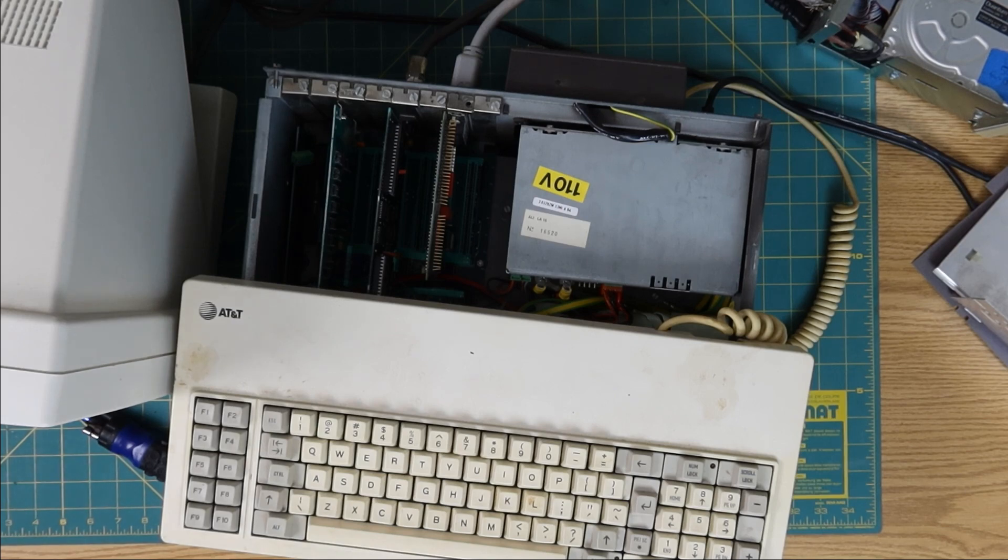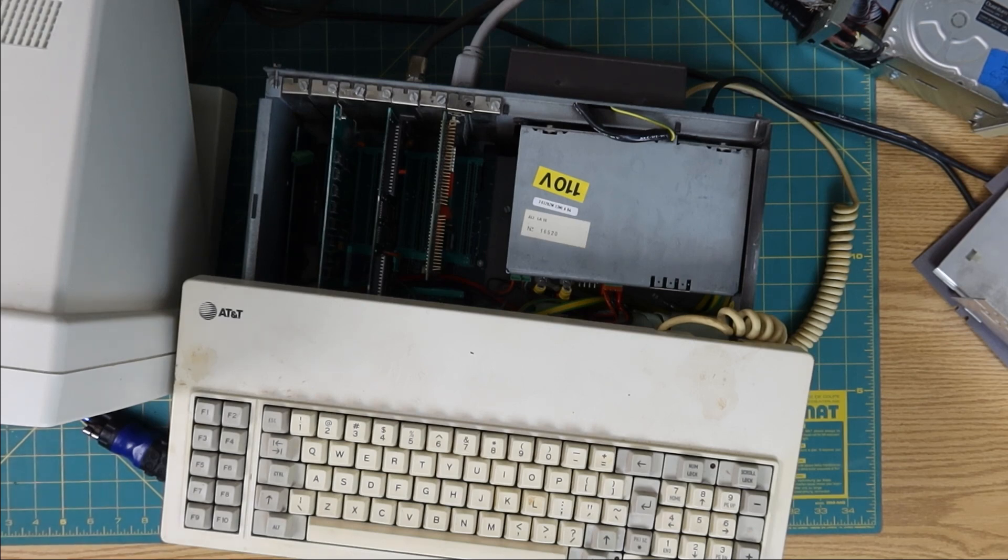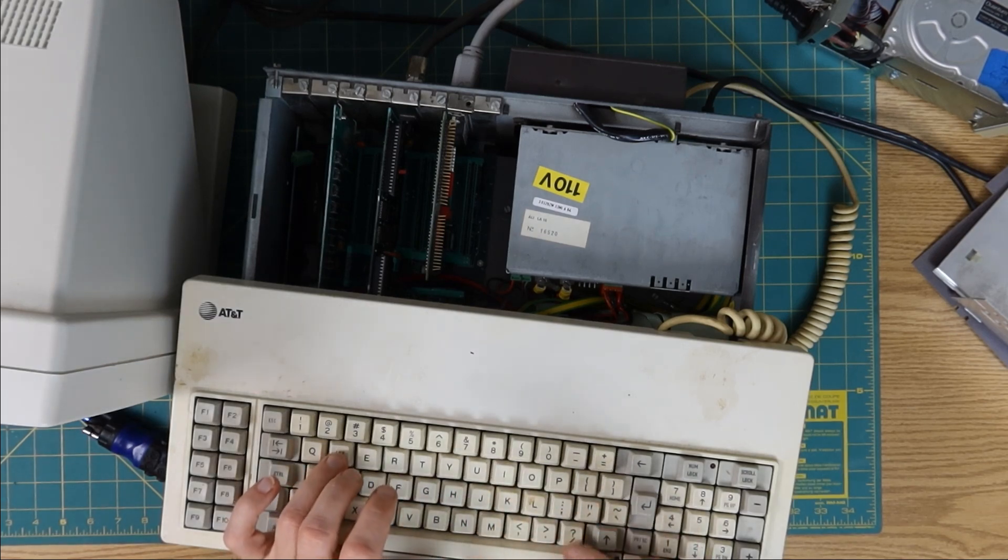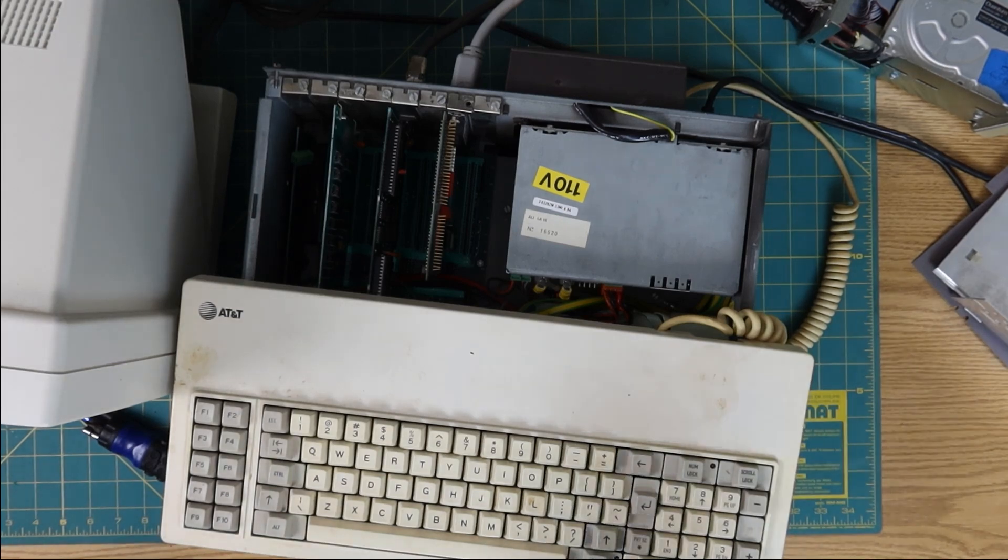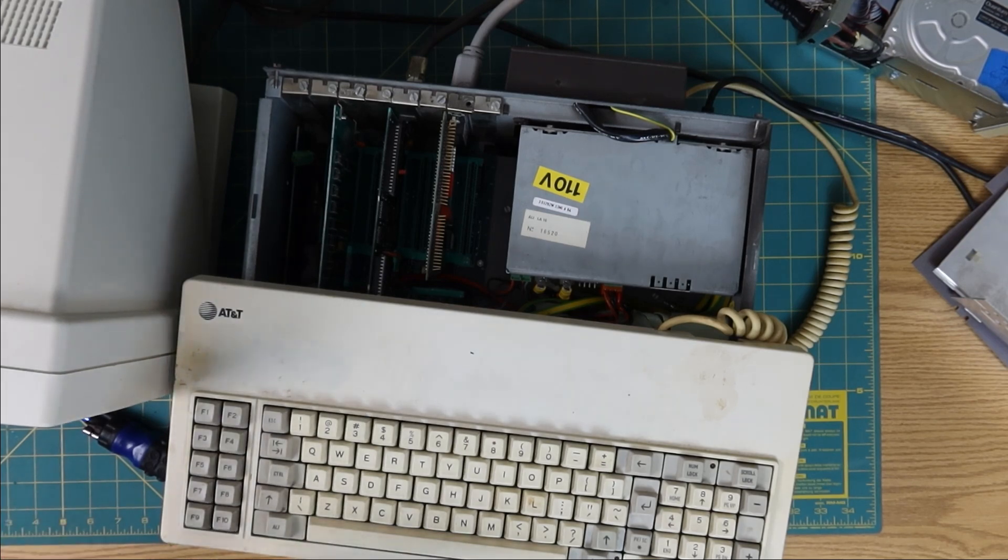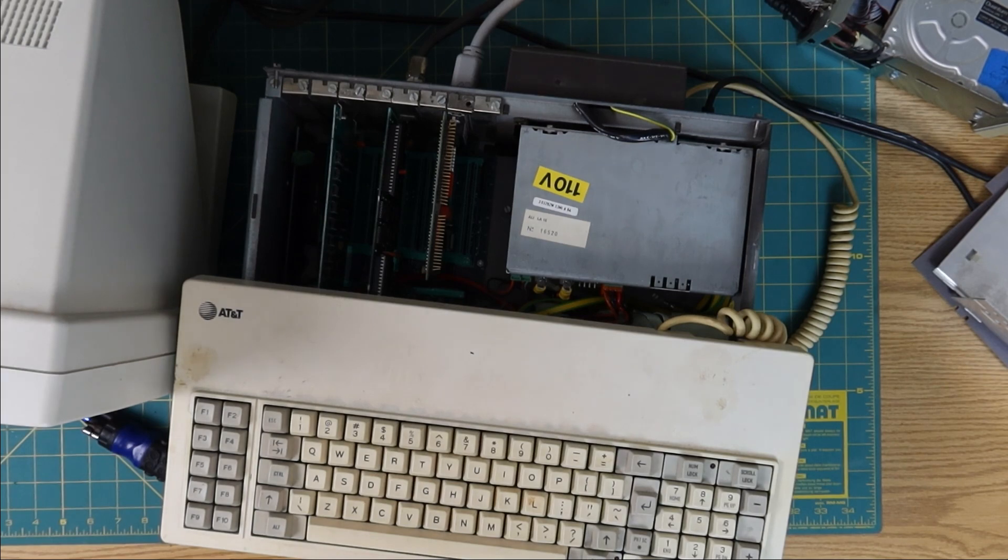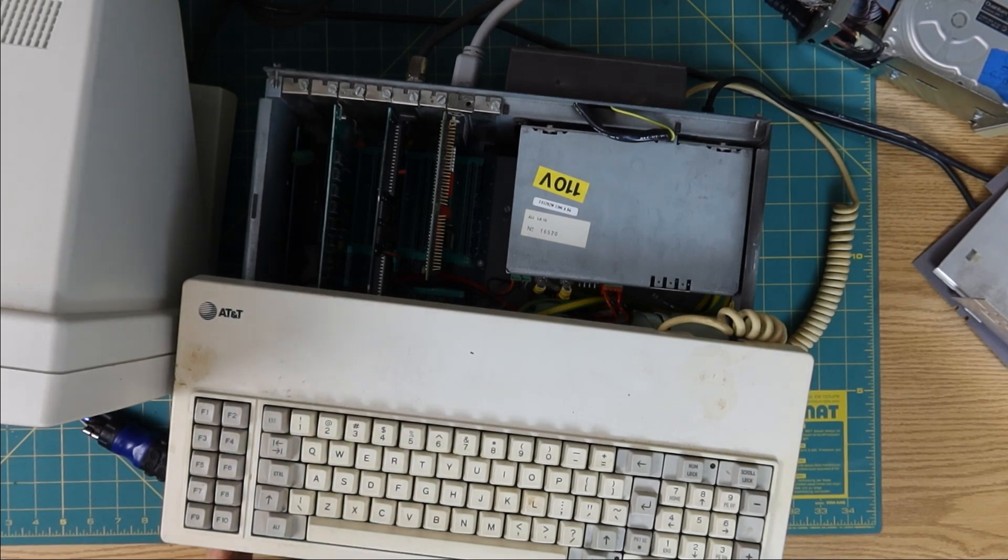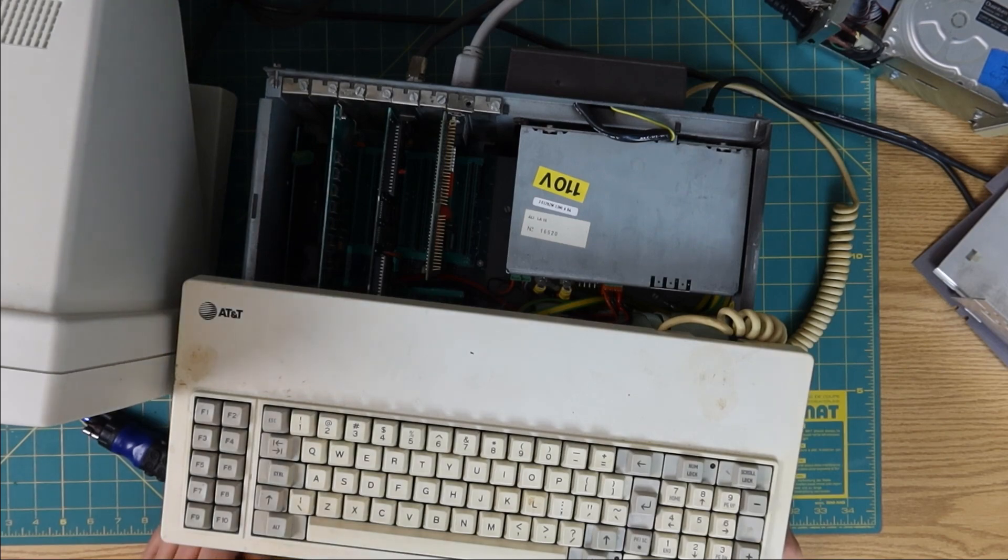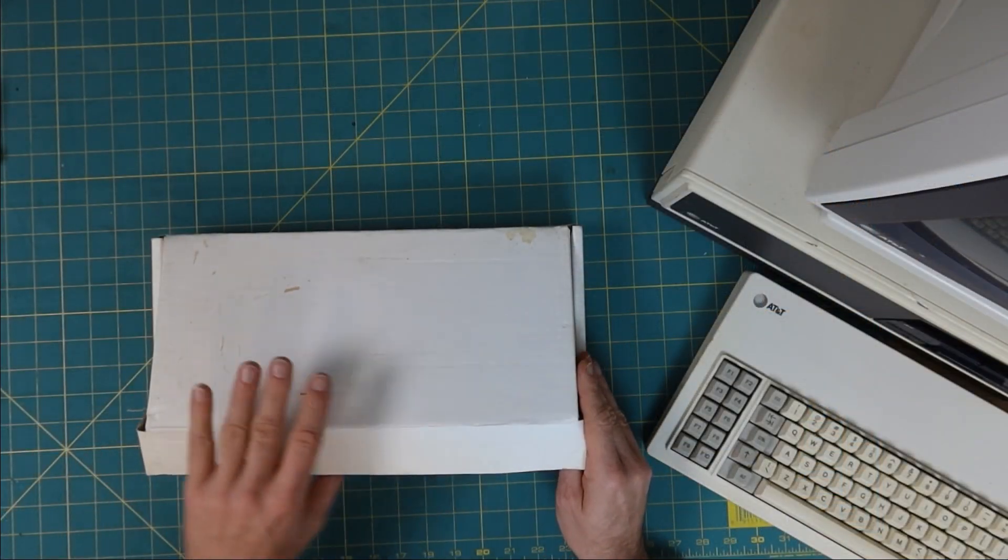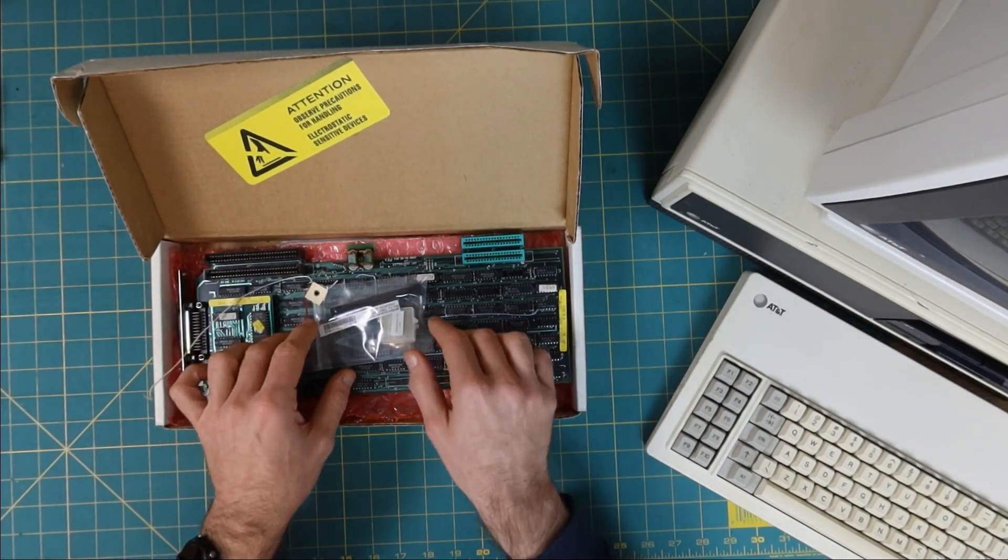Now the true test, can it actually boot from that hard drive? Is there happiness in the kingdom of weird stuff? There's happiness in the kingdom of weird stuff, yay. I am going to rearrange this around a little bit so I can put the lid on this and get this set up more normally.